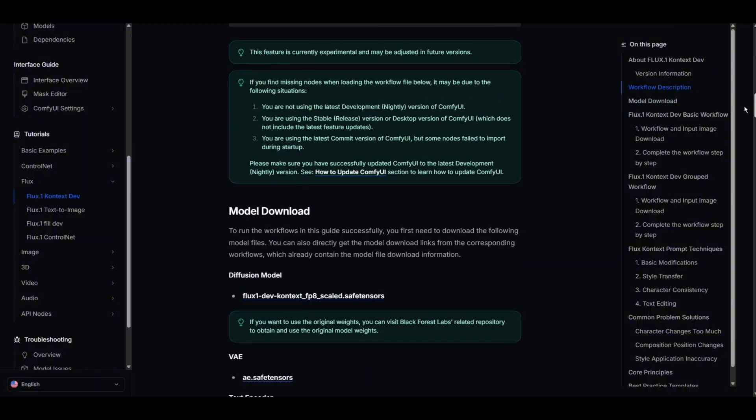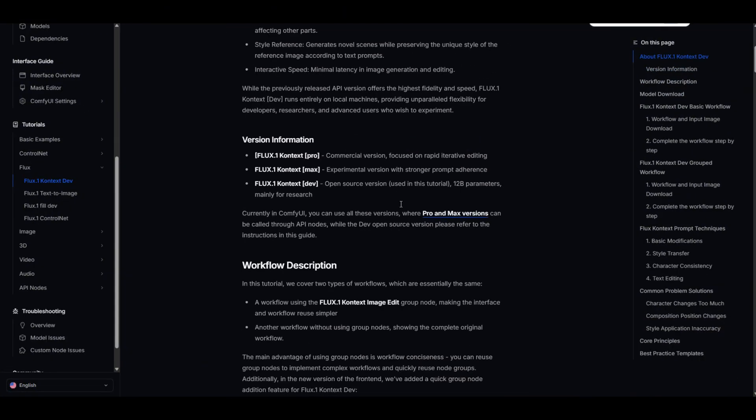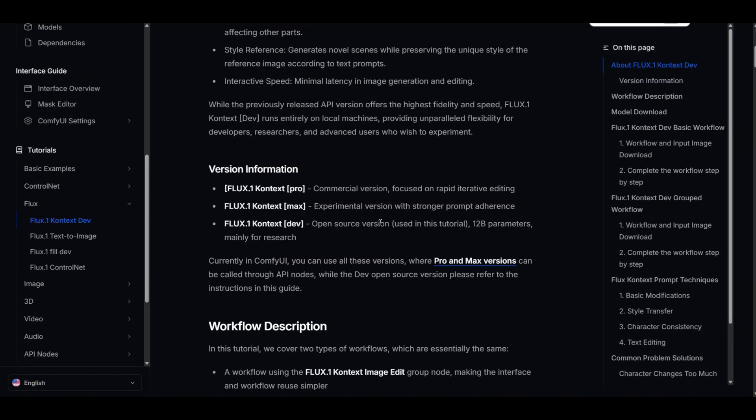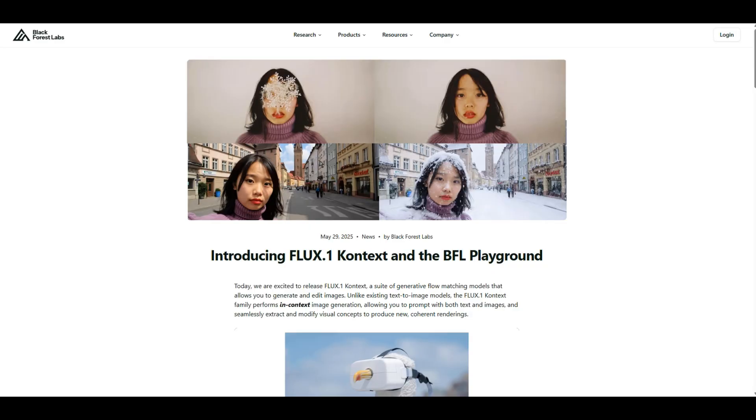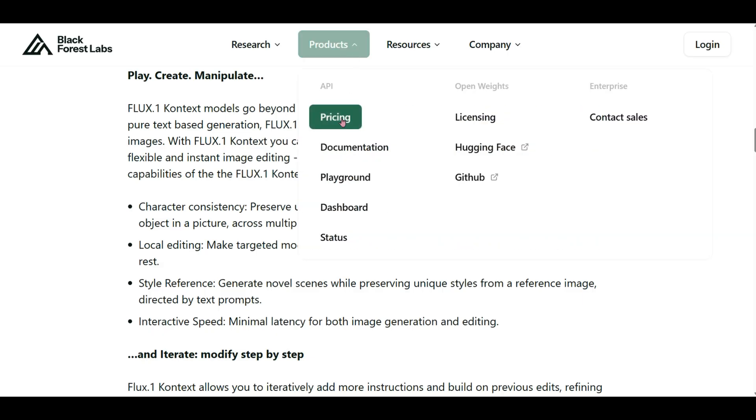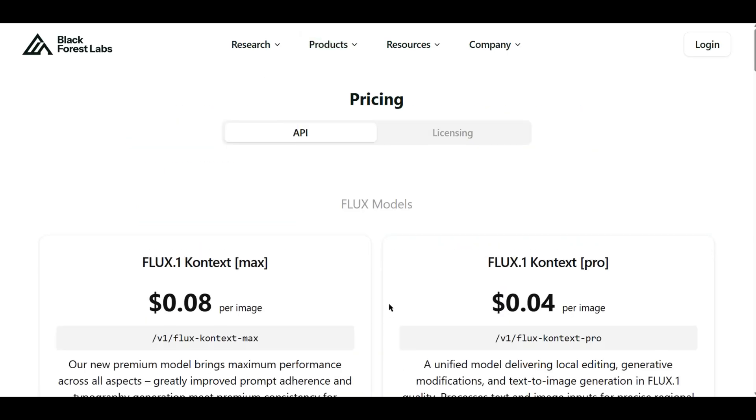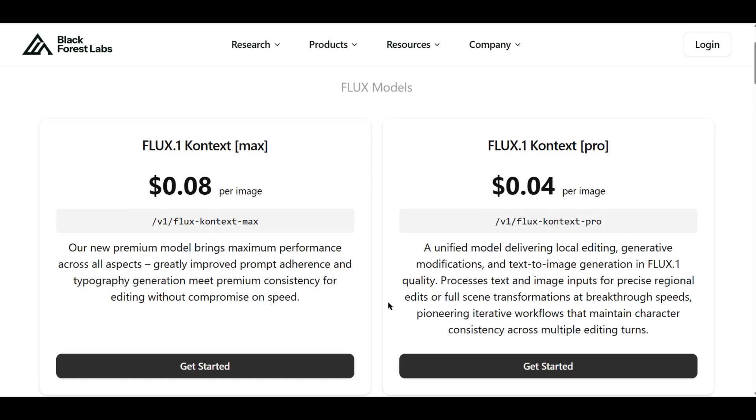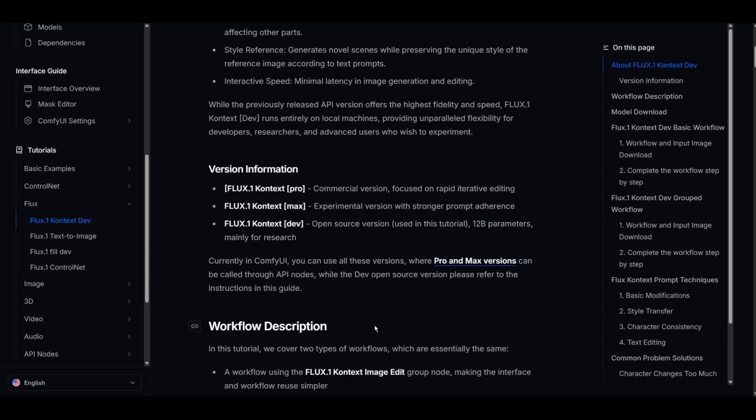Flux Context comes with three versions: Pro, Max, and Dev. The Pro and Max versions are only available to use through Black Forest's API nodes and will cost you a few bucks. For freebies, you can run the Dev version on your own computer.